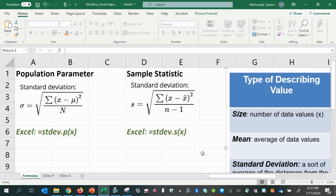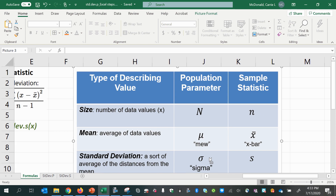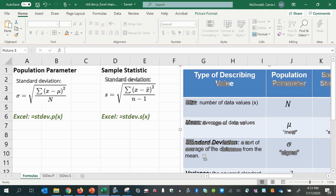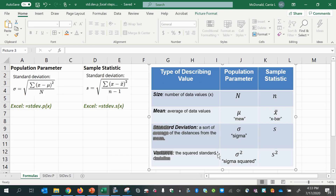Just a review of the symbols involved here: when it's a population parameter, we have capital letters or Greek letters, and if it's a sample statistic, typically a lowercase letter with maybe an accent on it of some kind.